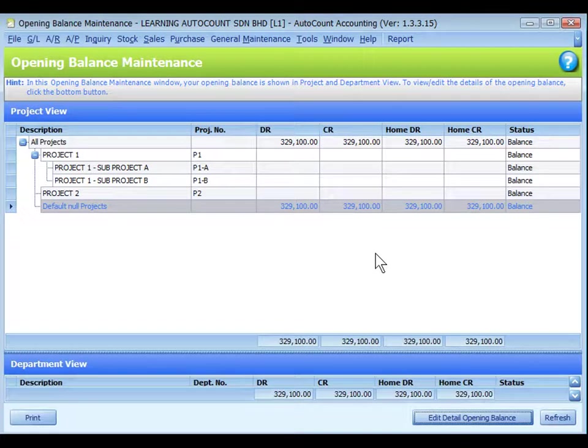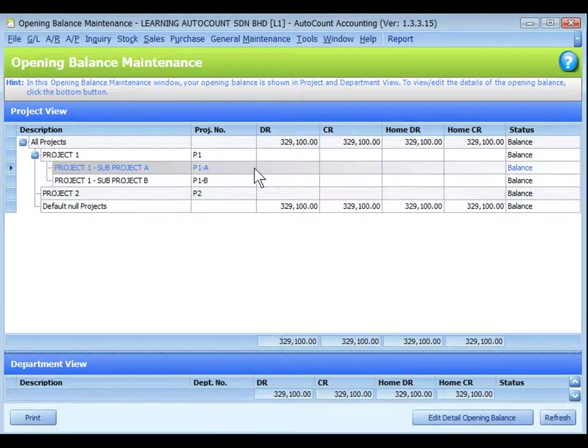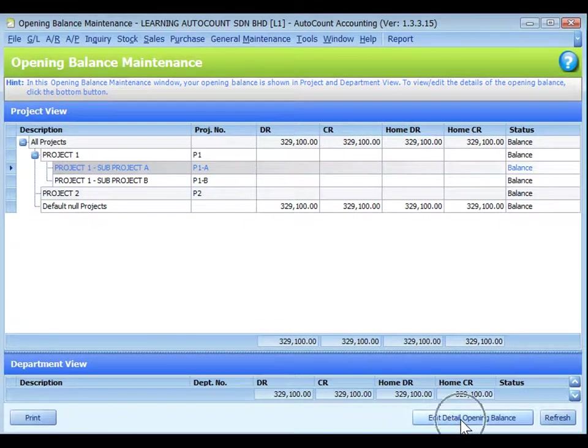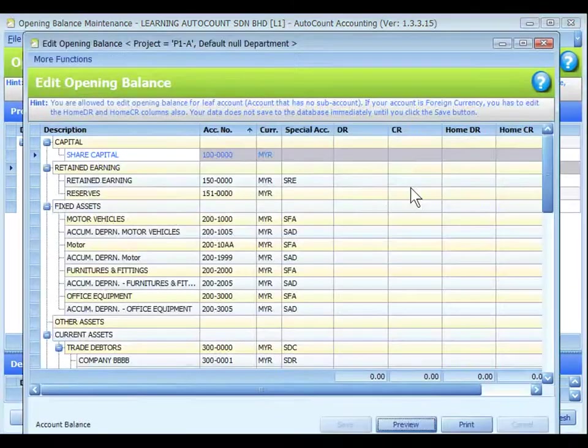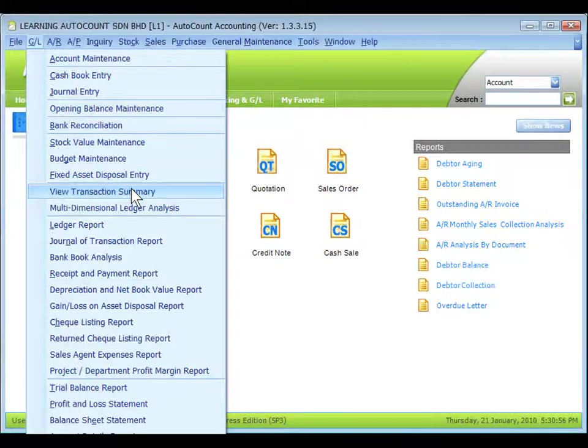To key in or edit opening balance for a project, register to a project that has no subproject attached to it, including Default None Projects, click to highlight a project, then click on Edit Detail Opening Balance to key in the opening figures.